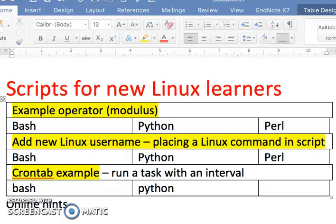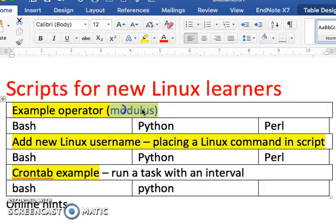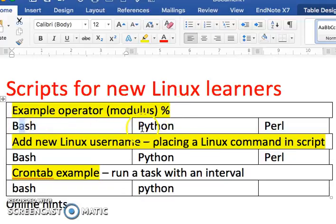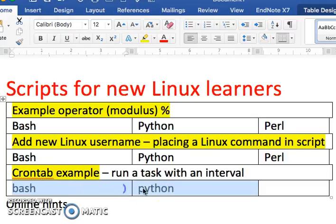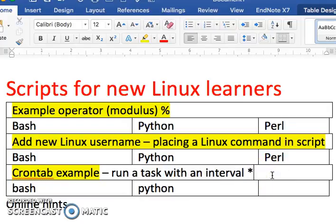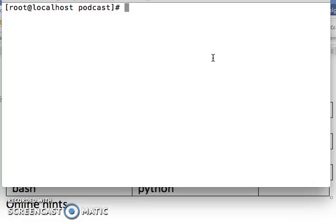Welcome to scripting for new Linux learners. In this video I'm going to cover three areas: first, the modulus operator, which I'll write in Bash, Python, and Perl. Second, how to get a Linux command and place it in a script — I'll use the 'useradd' command as an example in Bash, Python, and Perl. Third, I'll run a basic Linux command placed into a cron job running every two minutes.